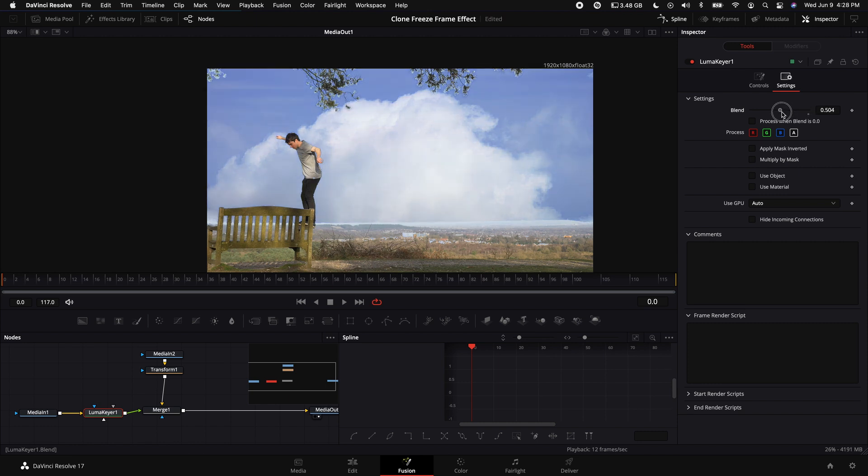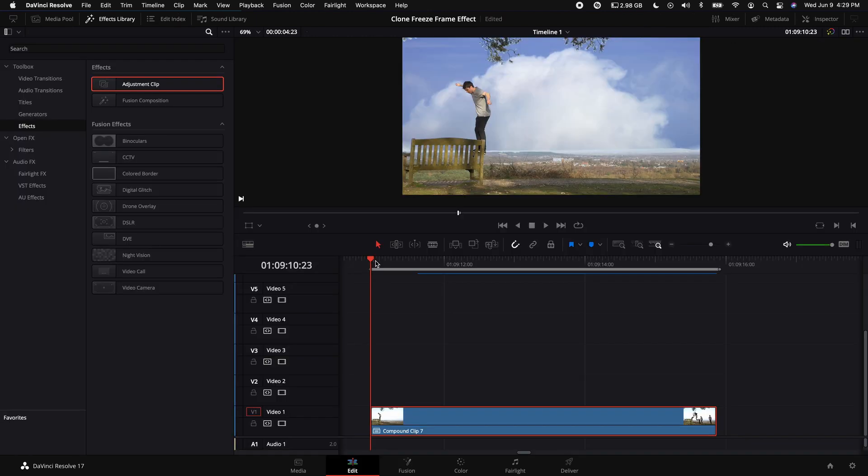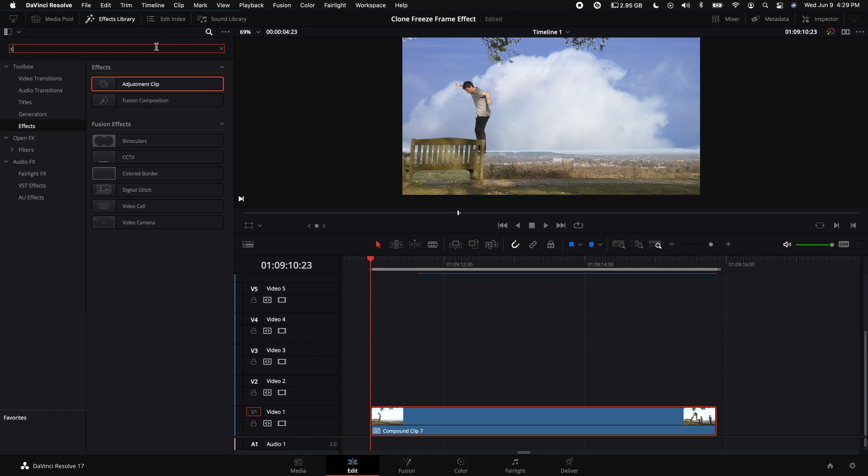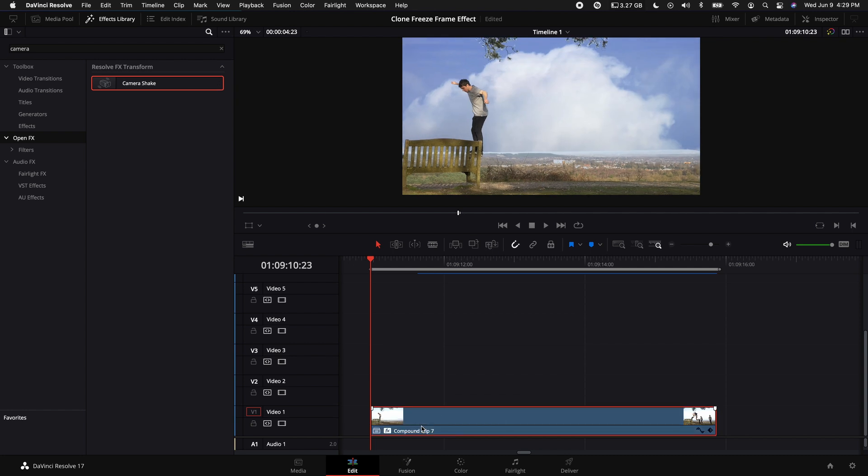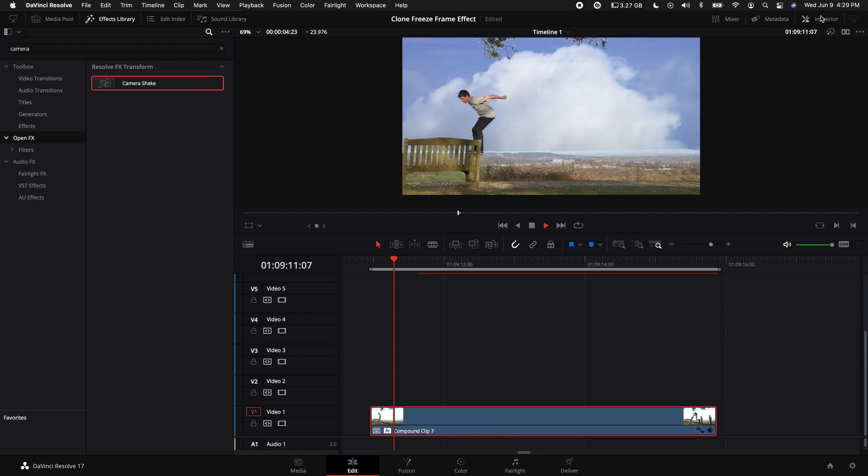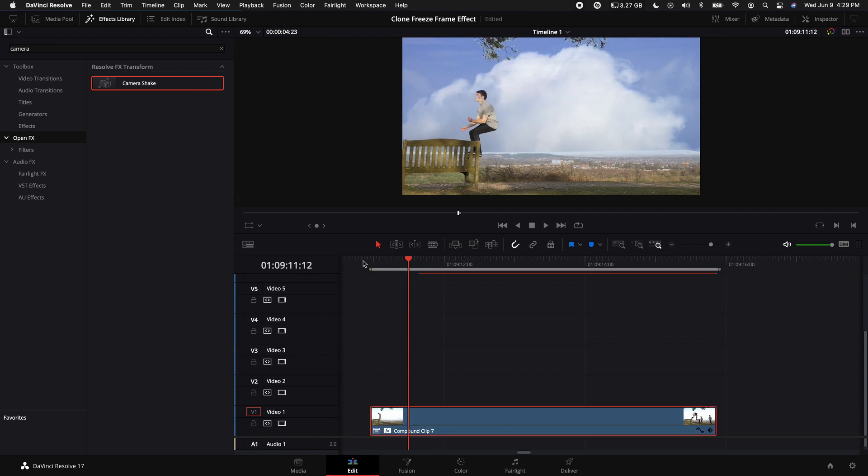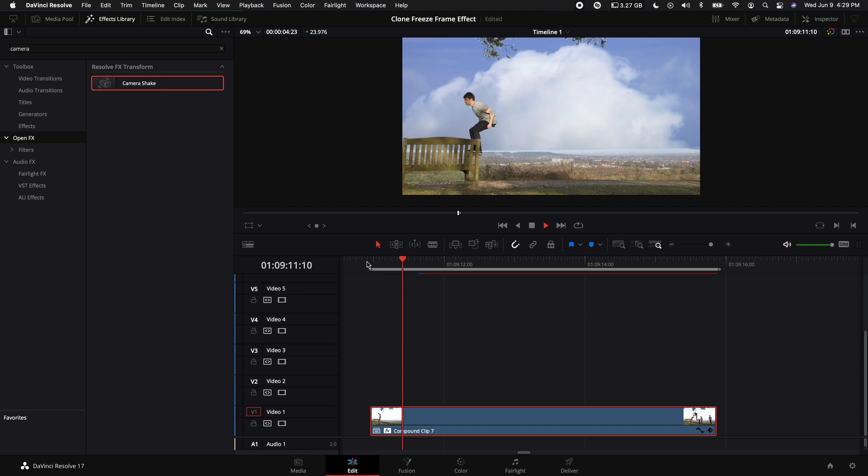Since this clip is shot on a tripod, what we can do to make it look a little bit more realistic is add some camera shake. So come up to the Effects Library, select Open Effects, type in Camera, and then add Camera Shake.